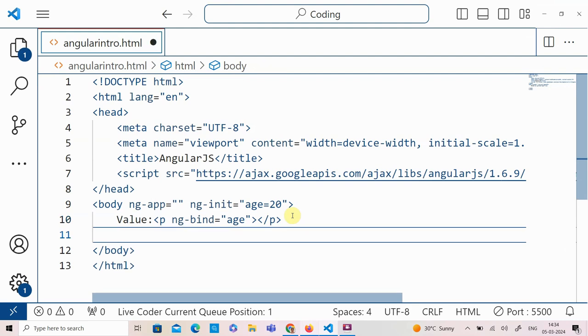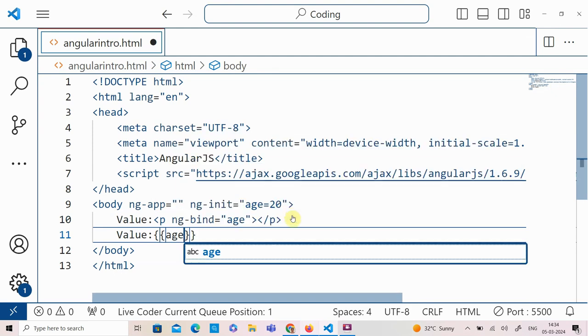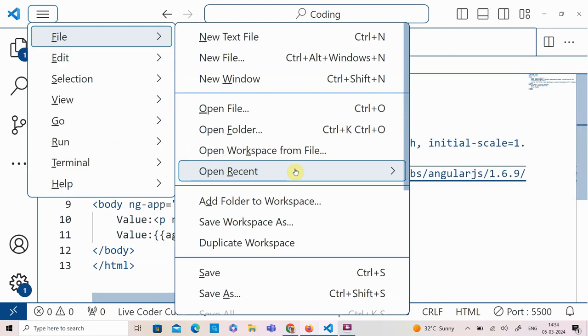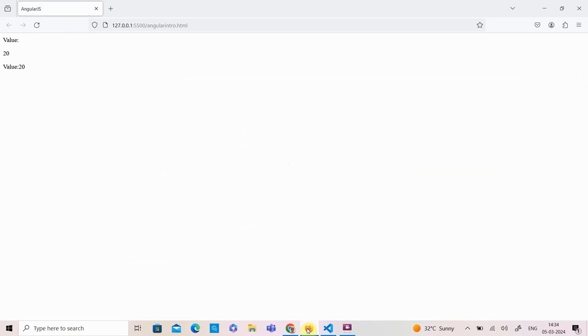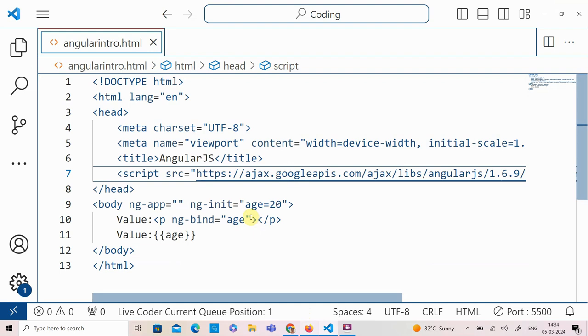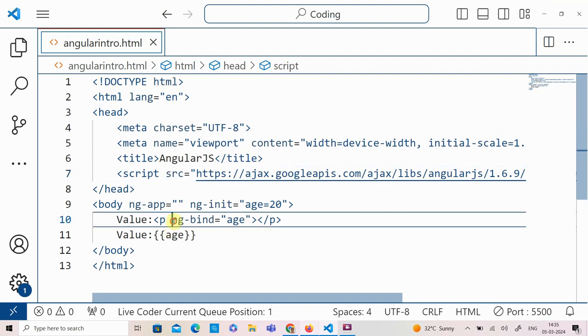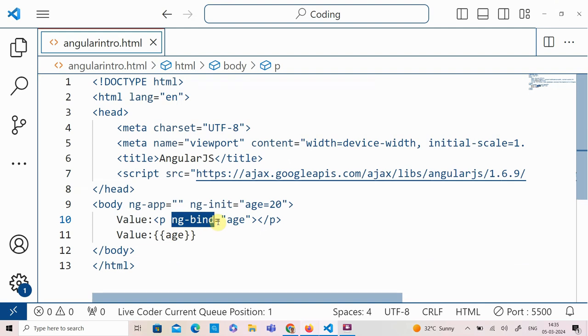This is one way of displaying the value of variables initialized in AngularJS. Another way is to use the double curly bracket, where you give the variable name that needs to be displayed. So there are two ways to display values in AngularJS: one is by using the ng-bind directive, or by using the double curly bracket.